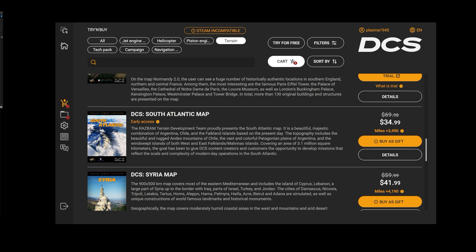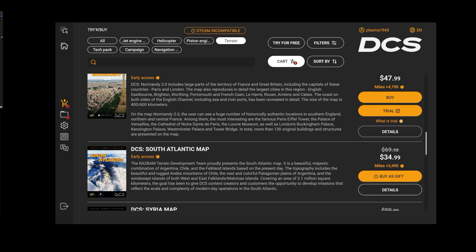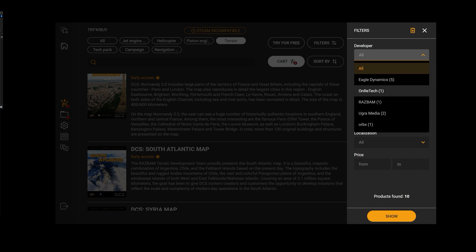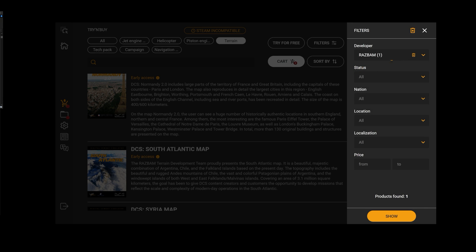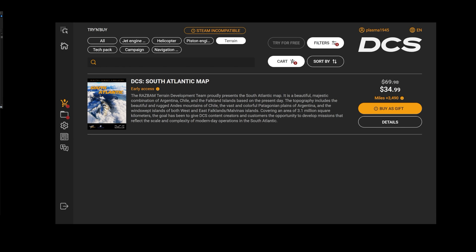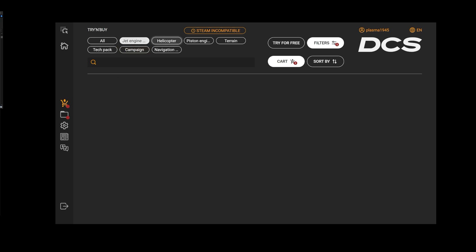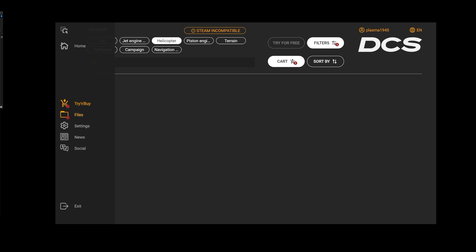You can buy things as a gift, see what's available, trial things. It does make things very efficient. You can filter by developers, and hey look there's a RAZBAM product, South Atlantic, awesome. You can filter by aircraft and see what you have in the cart already within your account.